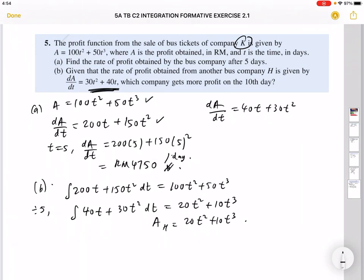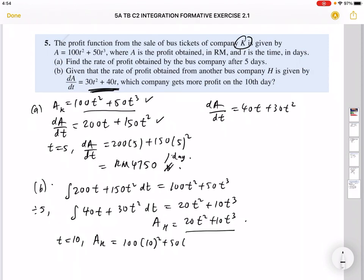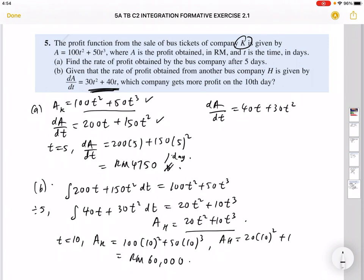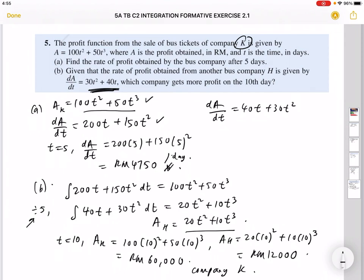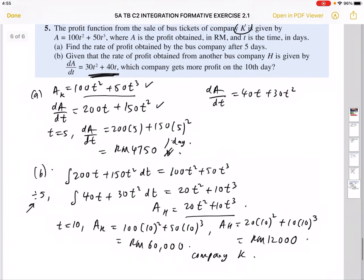To compare profits on the 10th day: for company K, substituting t = 10 gives 100(100) + 50(1000) = 10000 + 50000 = 60000. Company H's function is 5 times smaller, so its profit is 60000/5 = 12000. Company K gets more profit on the 10th day. That's the end of this formative exercise.